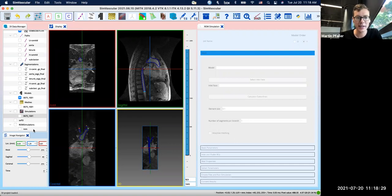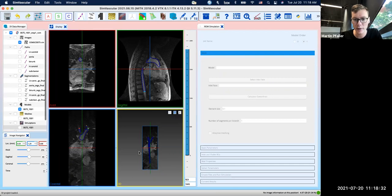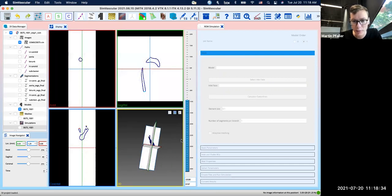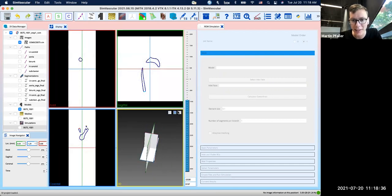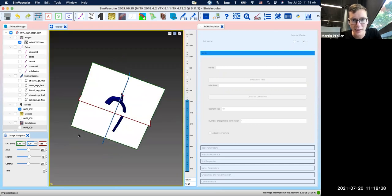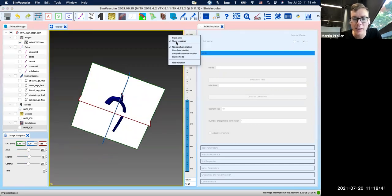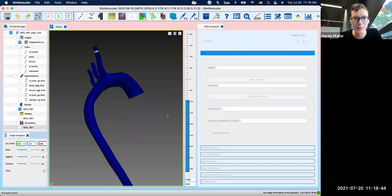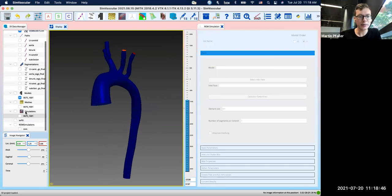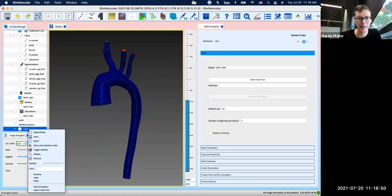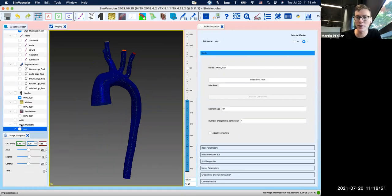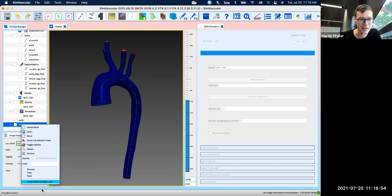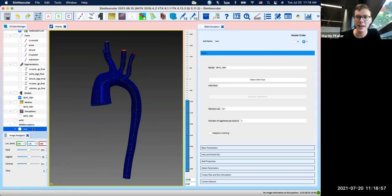So here I have a 3D model of the aorta. And then in this project I've already gone ahead and created that reduced order modeling plugin. So just by right-click here, create a ROM simulation job, I've created that.